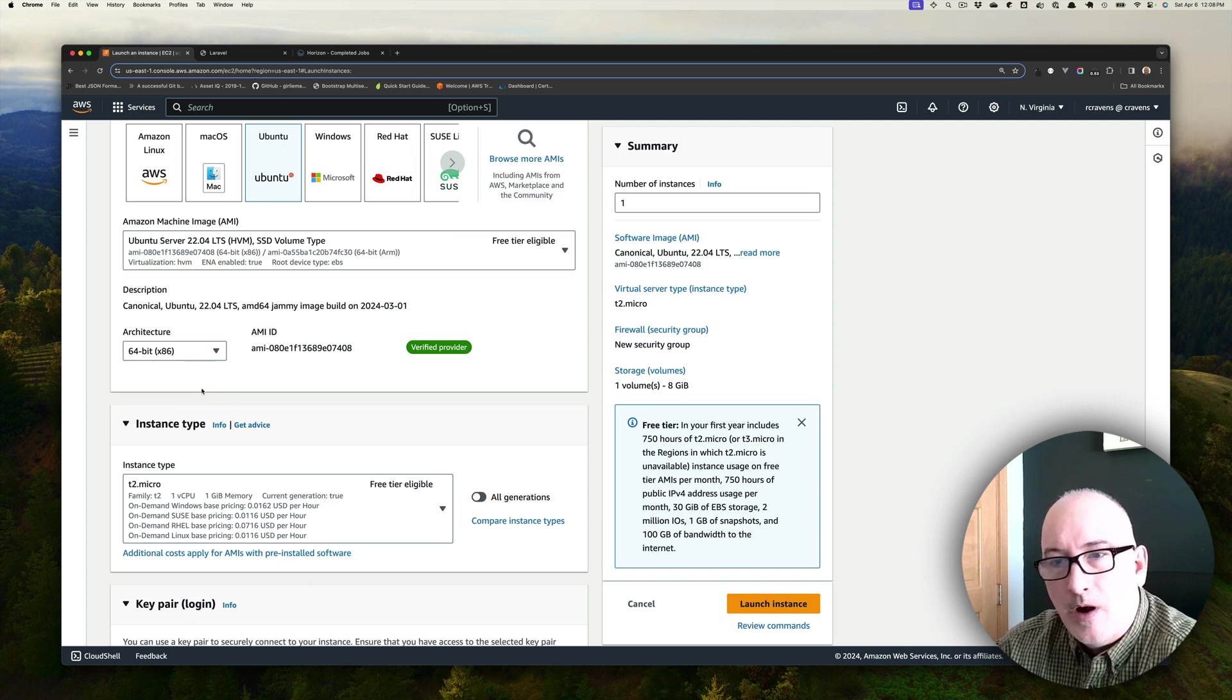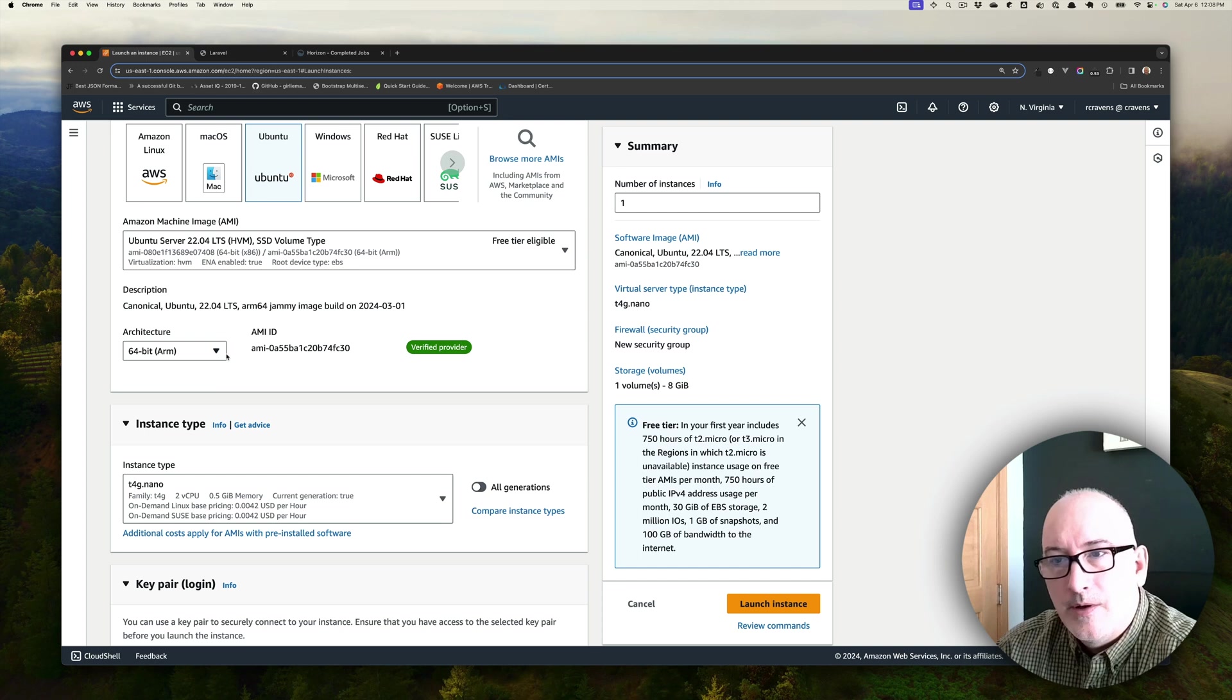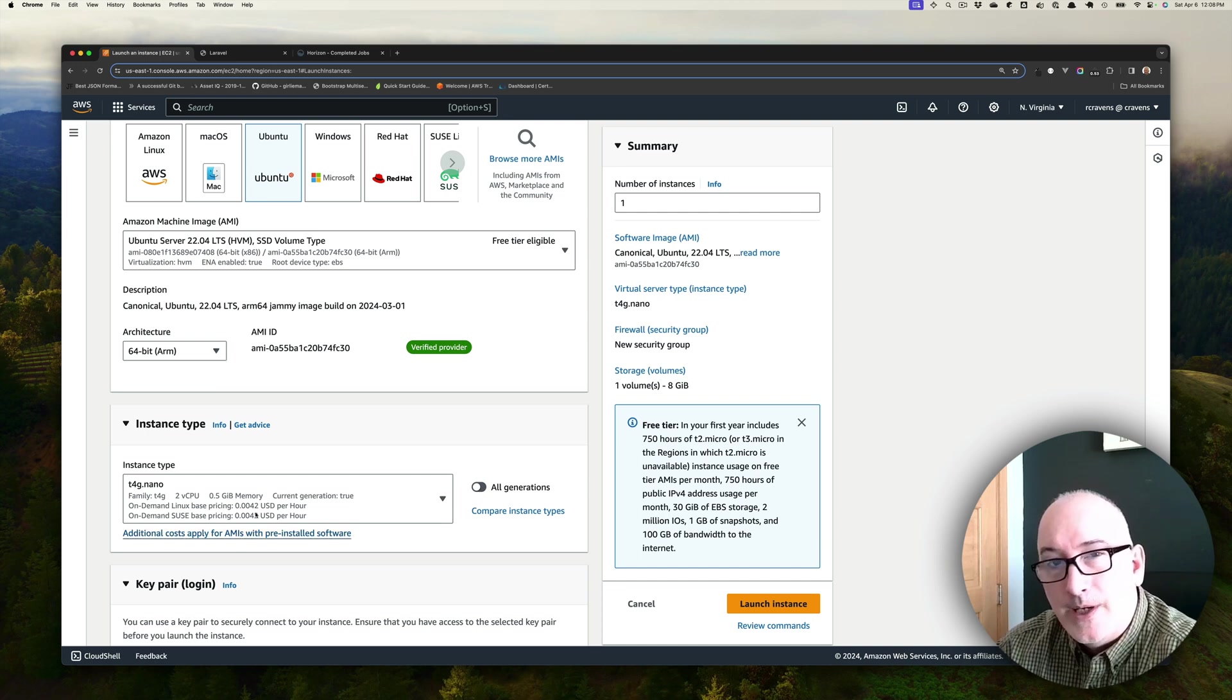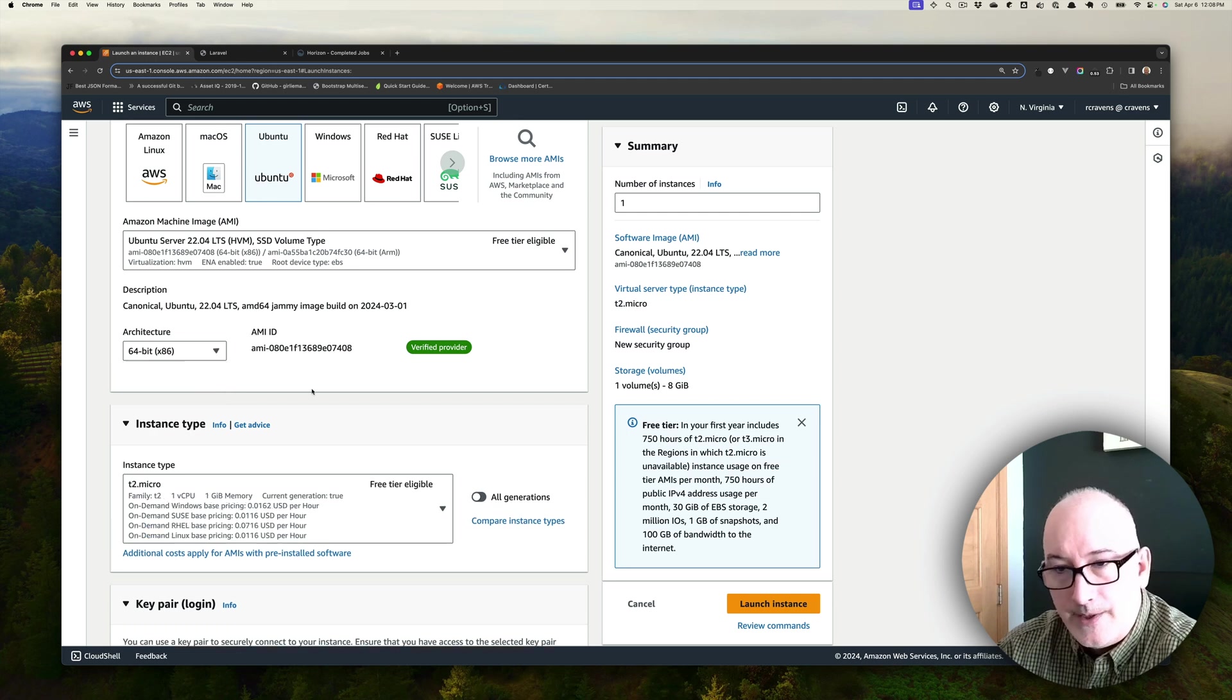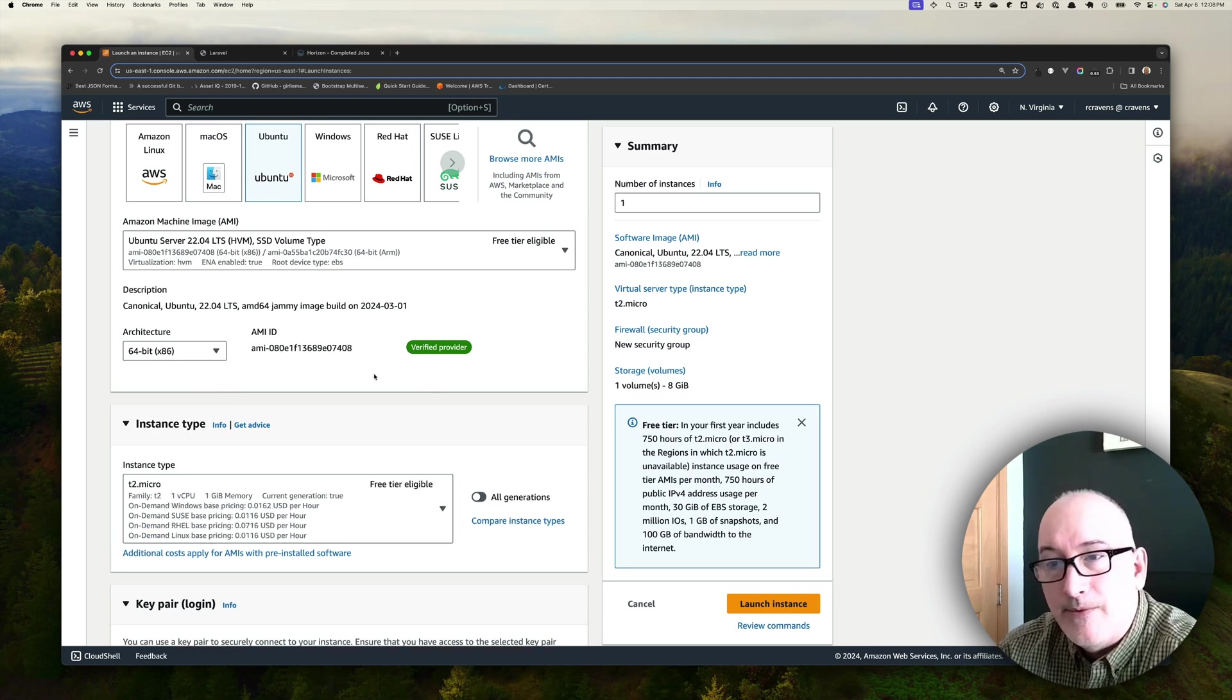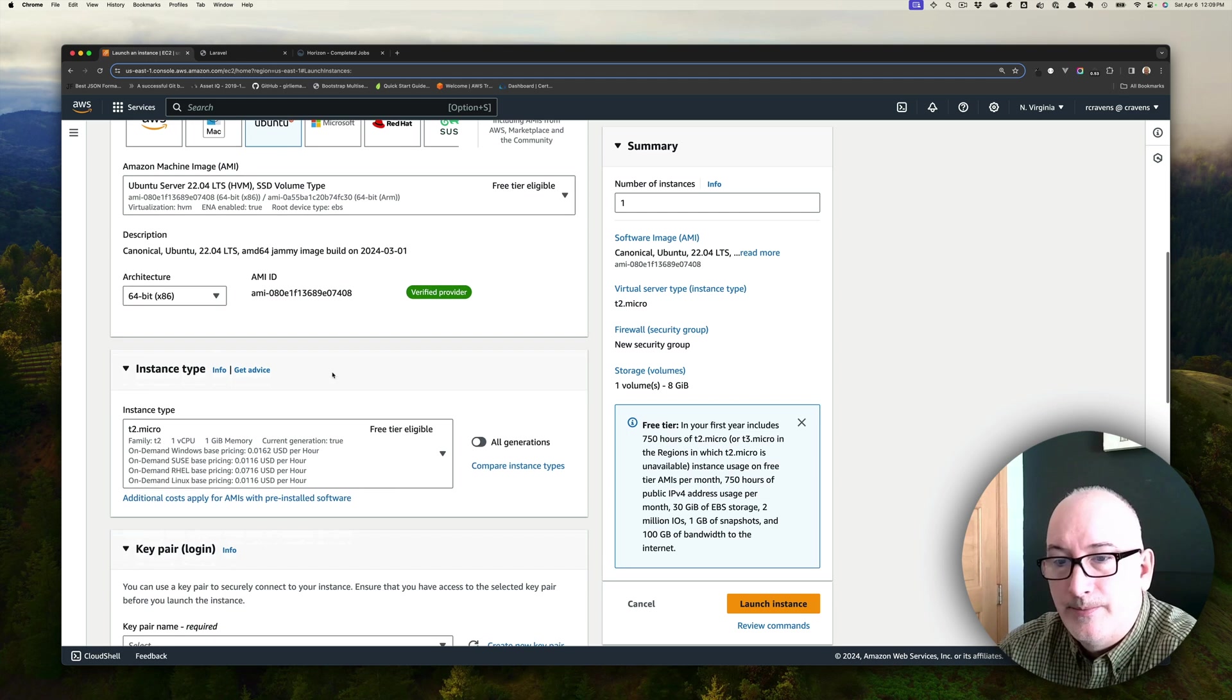For architecture, we're also going to do the 64-bit Intel architecture. There is the ARM architecture also, but once you get to ARM, you're no longer free tier eligible. So we're going to select Intel so we can stay free tier eligible.